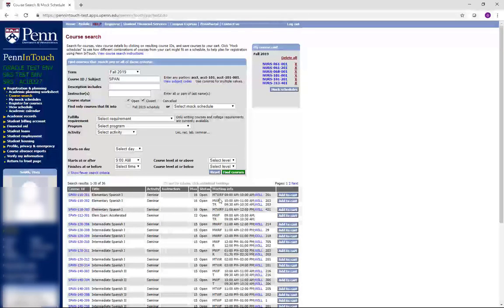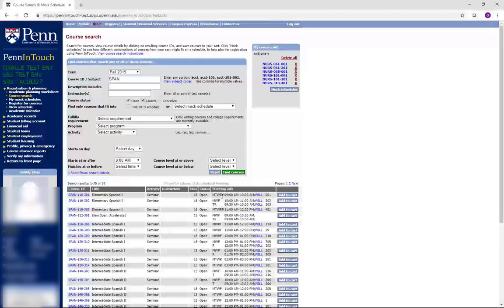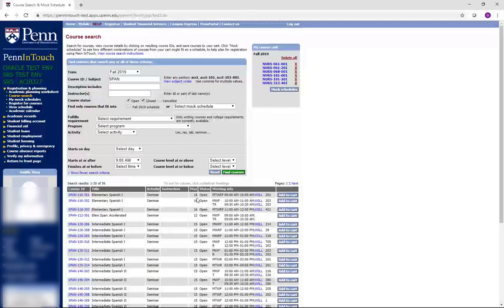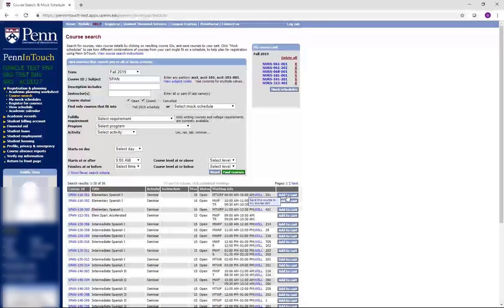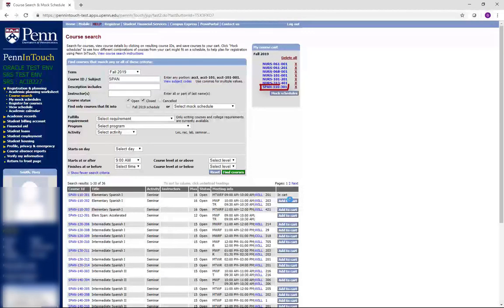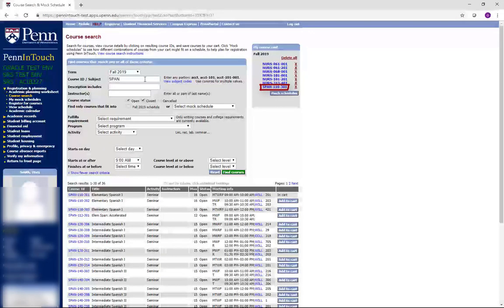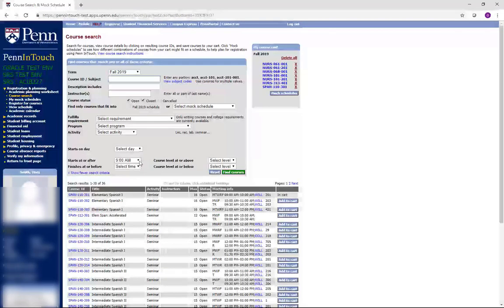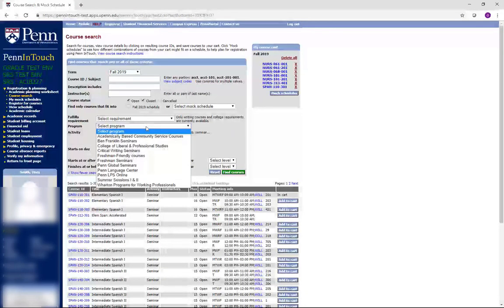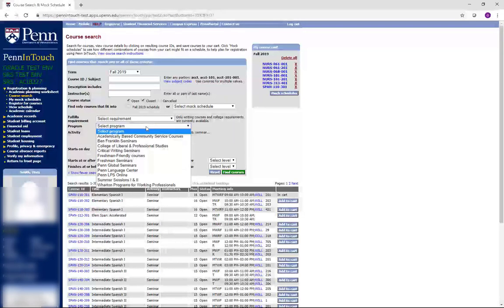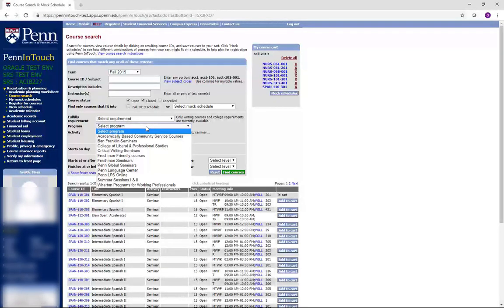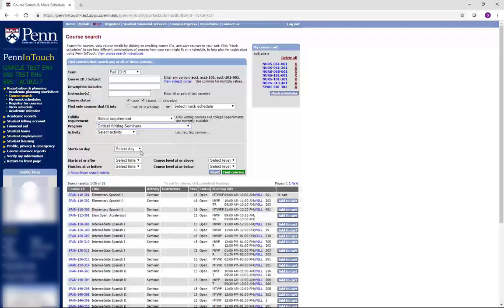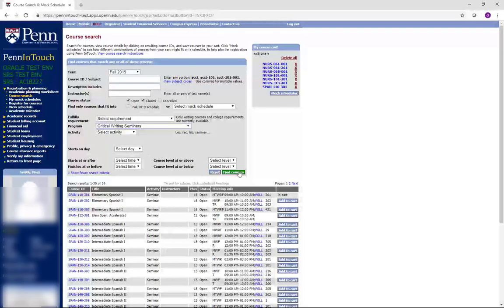Review the language placement information in the Canvas site for more information on choosing the correct language level for you. We will add Spanish 110 to our cart as an example. You can also use the Program drop-down menu to find critical writing seminars, freshman seminars, and academically-based community service courses. For example, if you are interested in a writing seminar, simply select Critical Writing Seminar from the drop-down list and hit Find Courses.